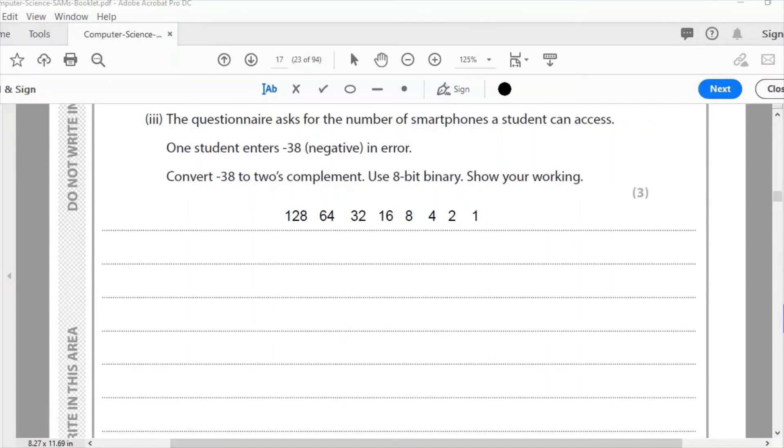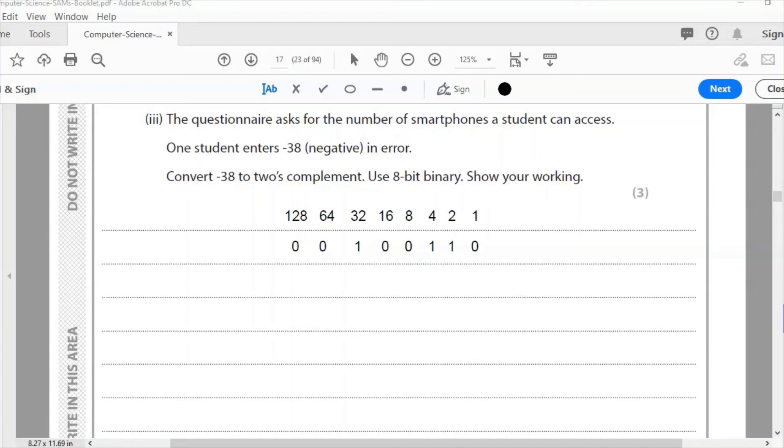Then I need to make 38 as a binary number. Here's 38 as a binary number: 32 plus 4 is 36, plus 2 is 38. So that is 38 as a binary number.